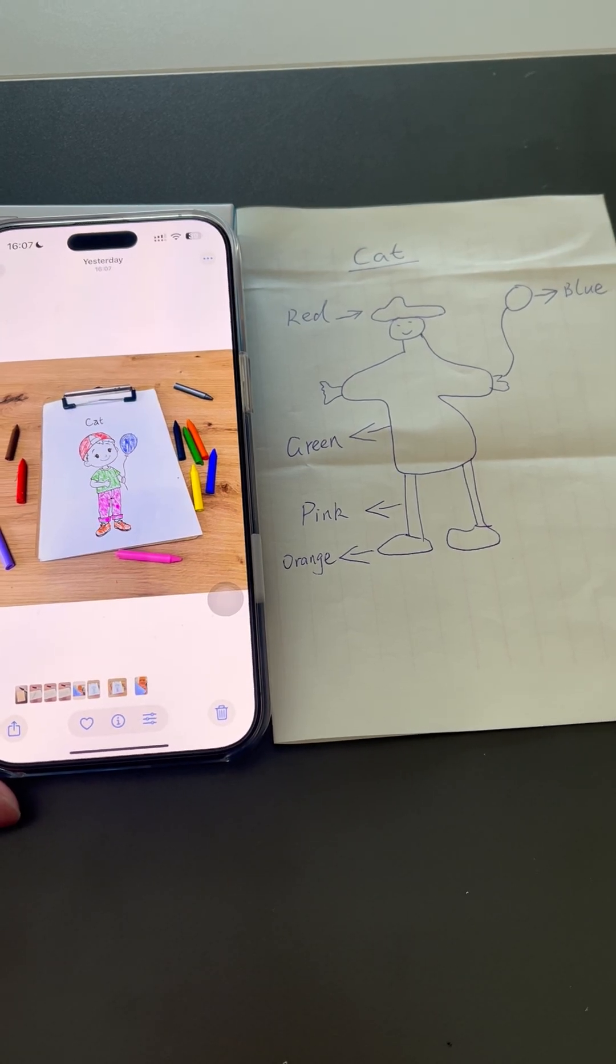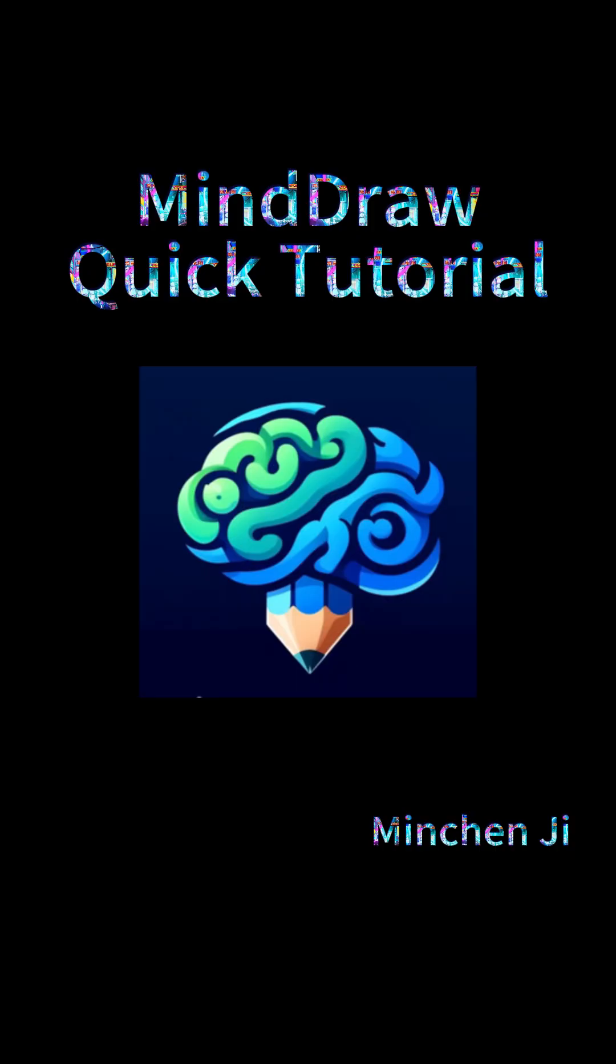Thank you for watching. This video is just a simple explanation. For more details, please check the text tutorial and join the MindDraw Facebook group. That's all for this video. Appreciate you all. Have a nice day. Bye-bye.